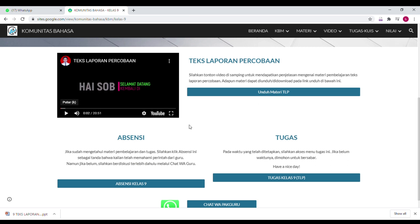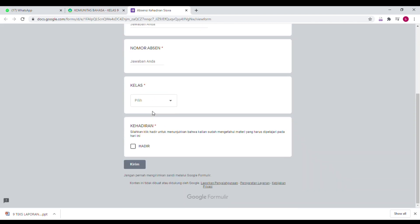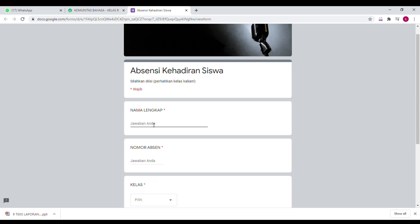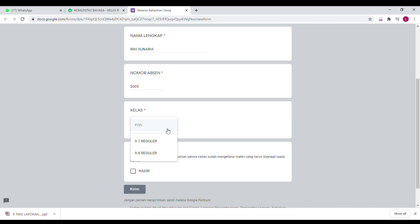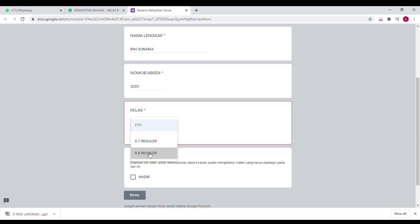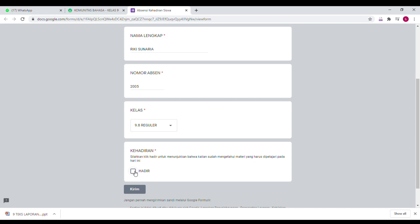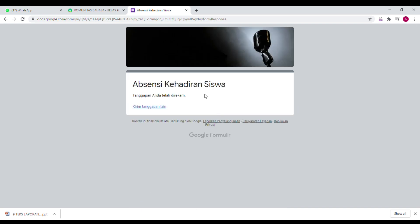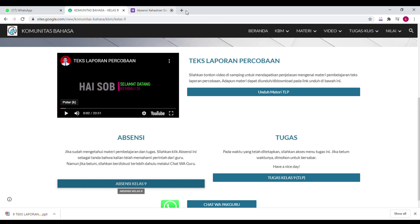Kegiatan ketiga yang bisa dilakukan adalah melakukan absensi. Untuk absensi, tinggal klik absen — misalnya absen kelas 9. Di sini sudah ada rekap absennya. Silahkan tulis nama kalian, misalkan nama saya Ricky, nomor absen 2005, pilih kelas 98, kemudian klik centang hadir, kemudian kirim. Kalau sudah ada tanggapan 'Anda telah direkam', berarti sudah selesai dengan absennya.